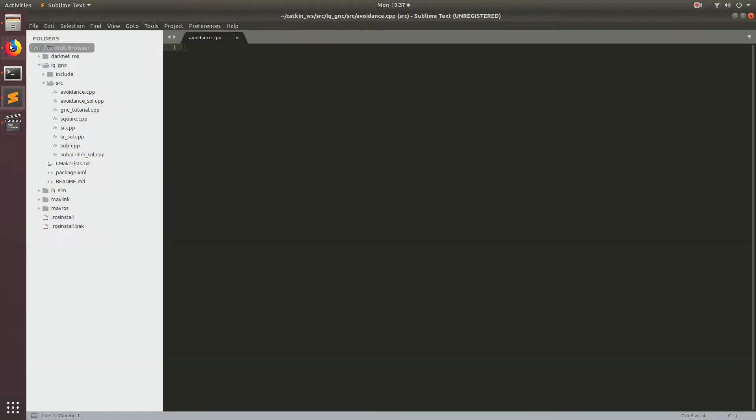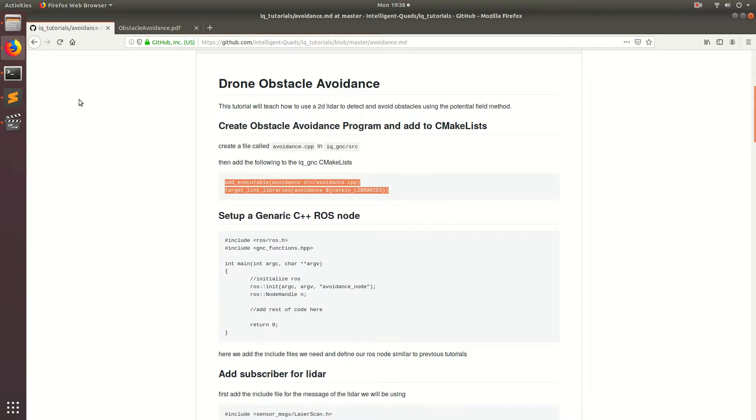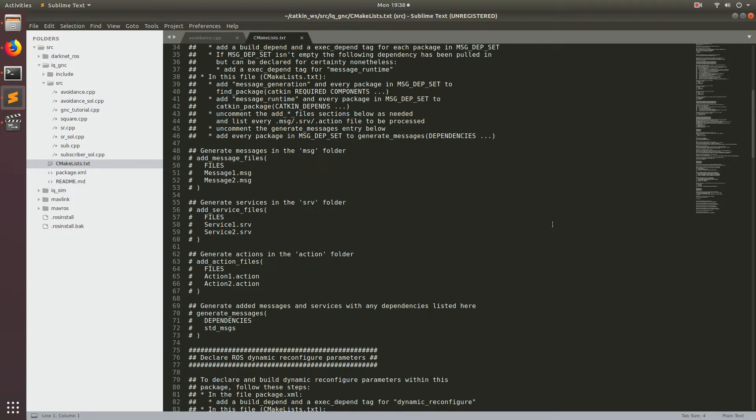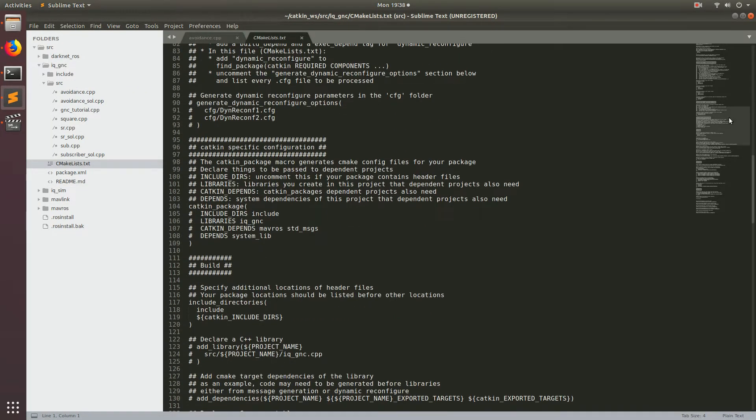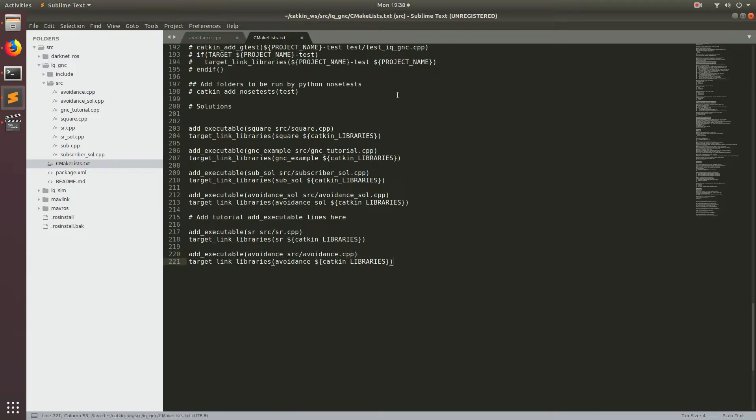The next thing we're going to do is go ahead and add these lines to the CMakeList file. So go ahead and copy and paste these right here at the bottom. Now we're ready to go ahead and start coding up our avoidance algorithm.